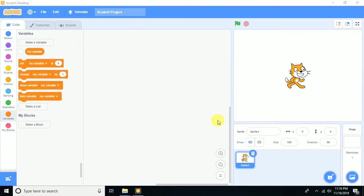Bismillahirrahmanirrahim. Hi, this is Gofran. In this video you will learn how to make a fish game in Scratch 3.0. So let's start — I need two sprites and a backdrop.